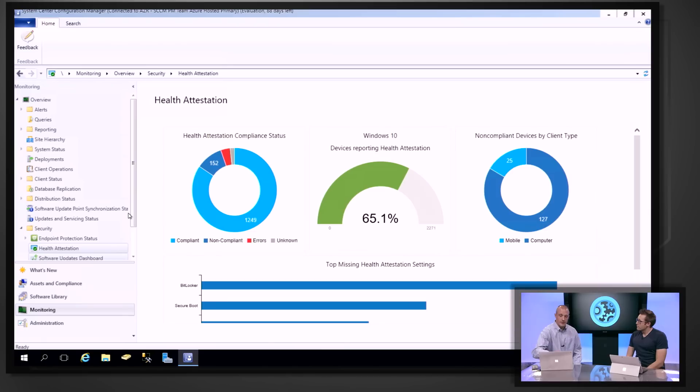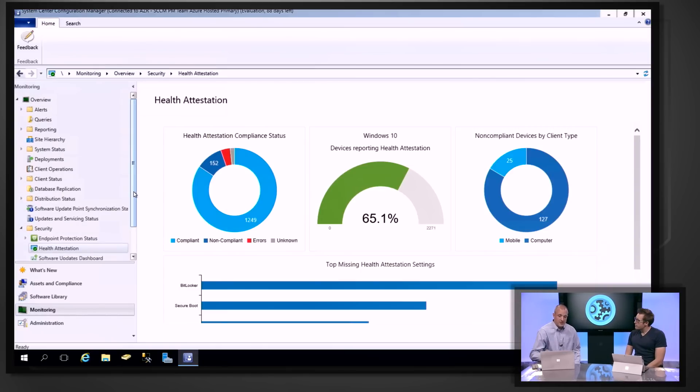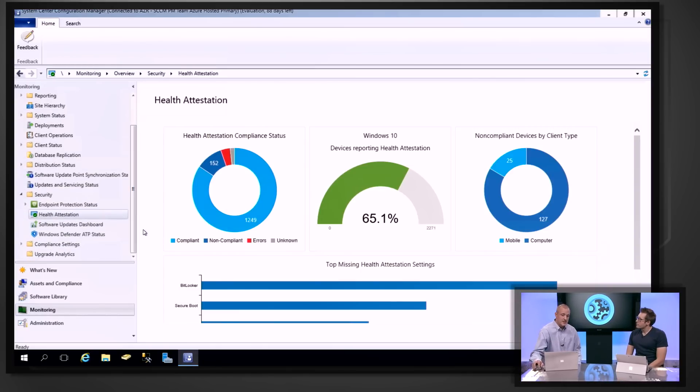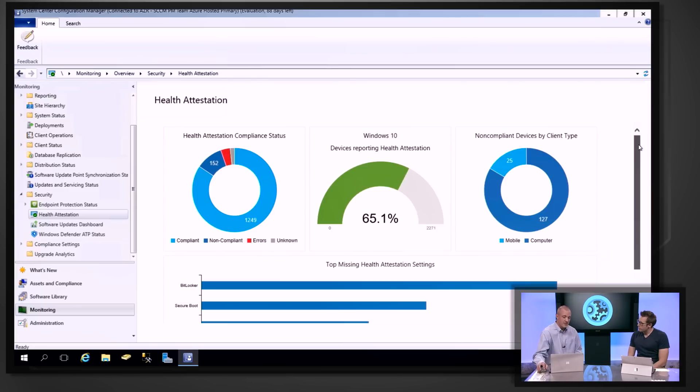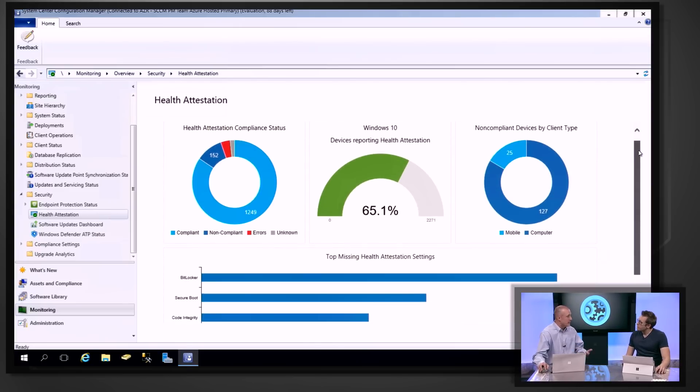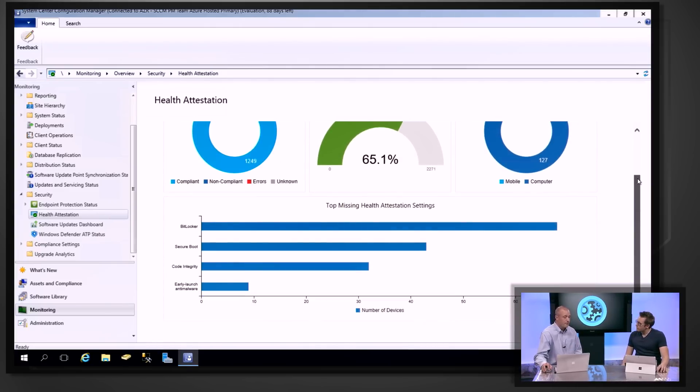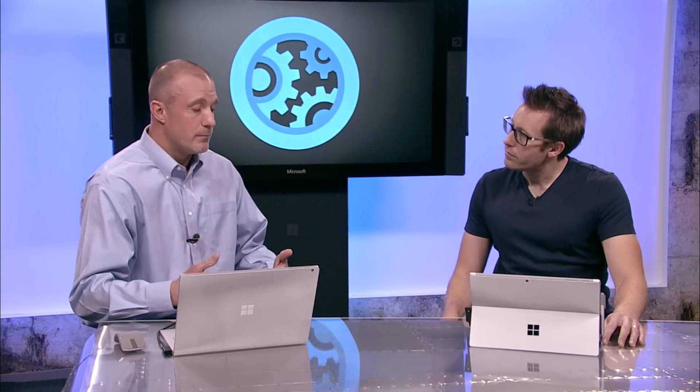Last December, we released a new version of Configuration Manager — we call it our current branch. It aligns with the Windows 10 servicing model. We've implemented new features aligned with Windows 10, such as the ability to measure the health state of your Windows 10 devices. We've also been working on making it much easier to upgrade, and this new release has been one of our fastest updating releases ever — already installed on over 44 million clients and over 23,000 different customers.